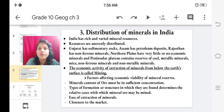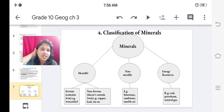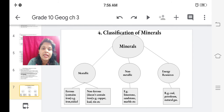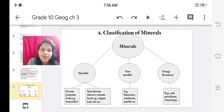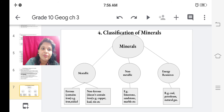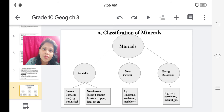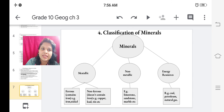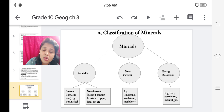Minerals are classified into metallic, non-metallic, and energy resources. Metallic minerals are further divided into ferrous and non-ferrous — ferrous means those containing iron, such as iron ore and nickel, while non-ferrous means they don't contain iron, such as copper, lead, and tin. Non-metallic minerals, as the name suggests, do not contain a metal — for example, limestone, sandstone, and marble. Energy resources include coal, petroleum, natural gas, solar, wind, and tidal energy.